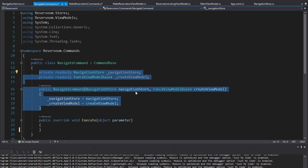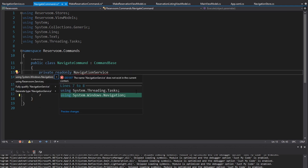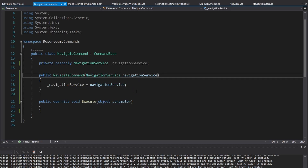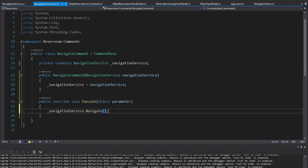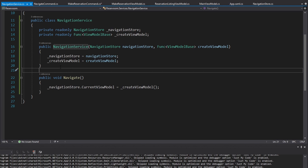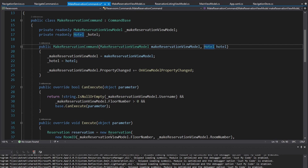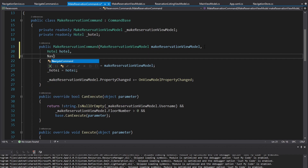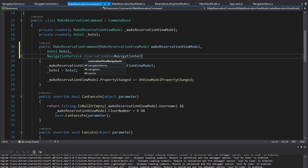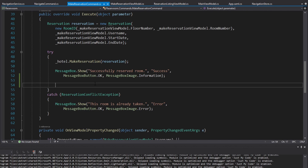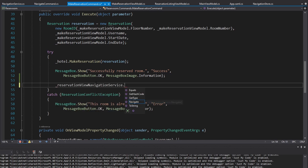In the navigate command, we can just take a NavigationService — make sure you import the one from Reservium.Services, not the one from System.Windows — and get that through the constructor. Now to navigate, all we have to do is call navigationService.Navigate(). That does the same thing as before, except our NavigationService is doing it. The benefit is that now in the make reservation command, all we need is a NavigationService. We'll call this the reservationView navigation service, since that's where we want to navigate, put it into a field, and when we make the reservation, call navigationService.Navigate().